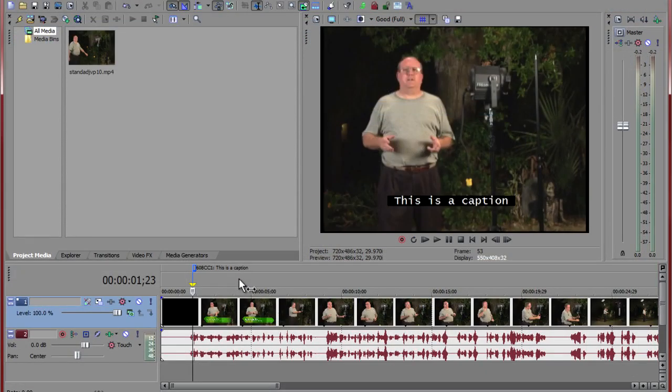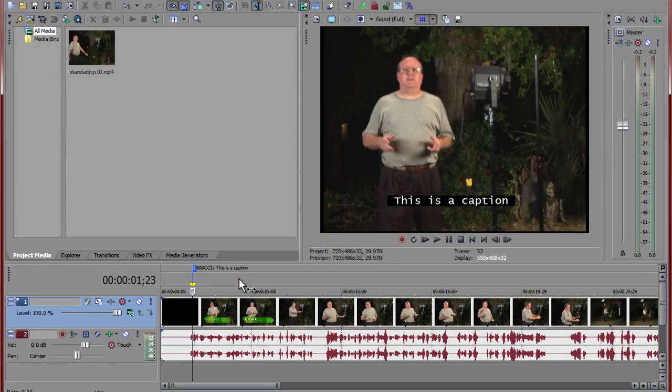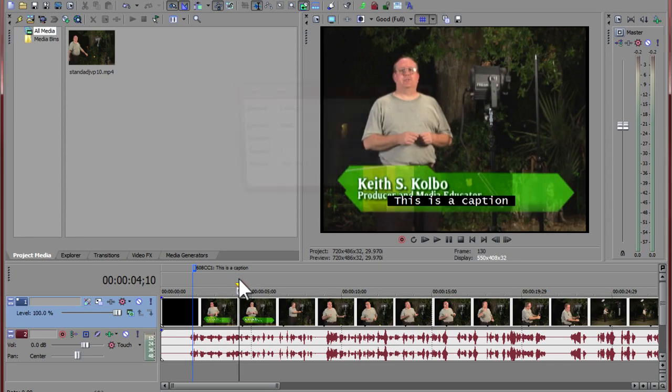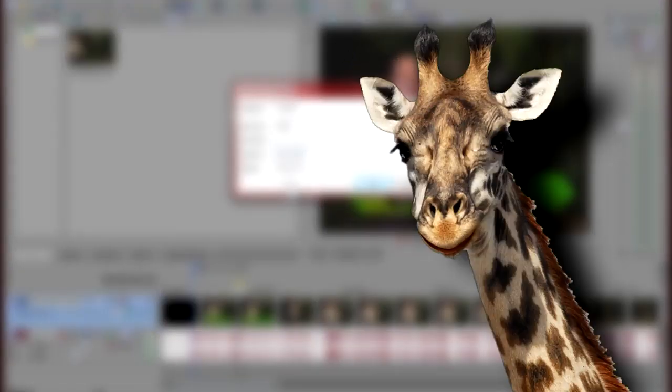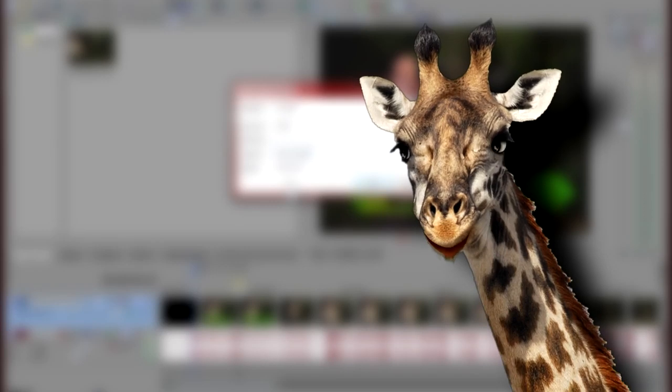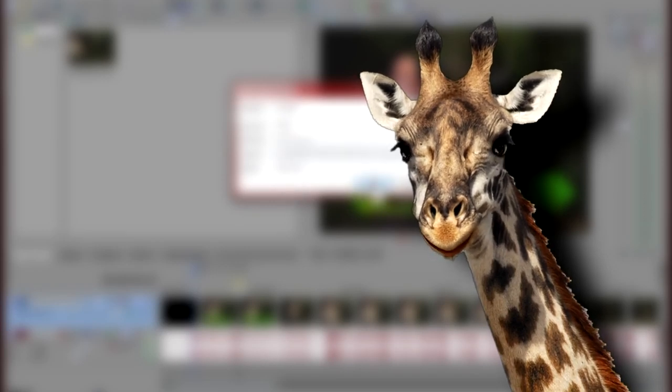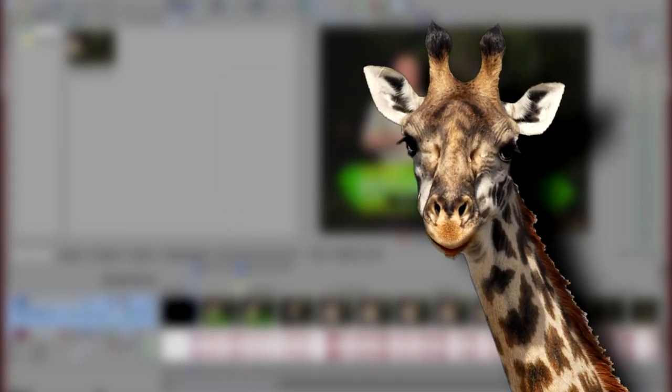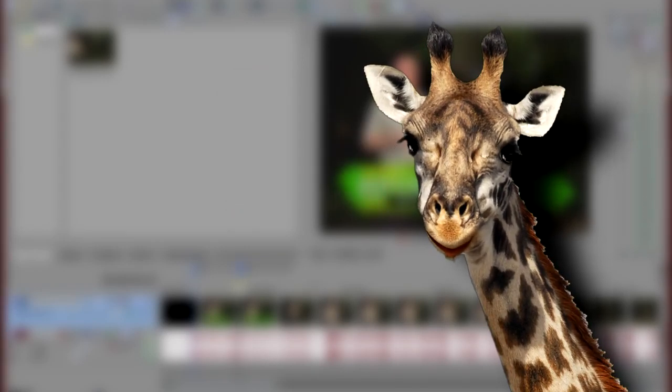Now you can place your cursor at the next location and repeat the process until you have entered all of your captions. You could also place all of your money in a box and mail it to me, but both are not the smartest things to do.